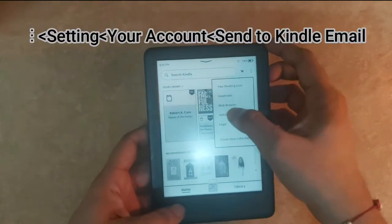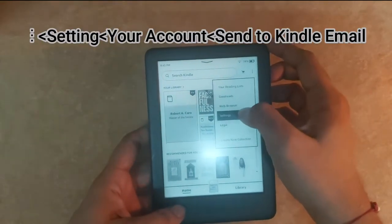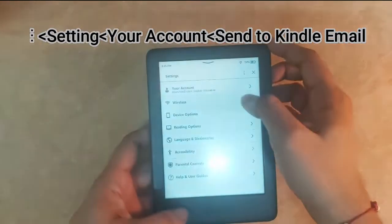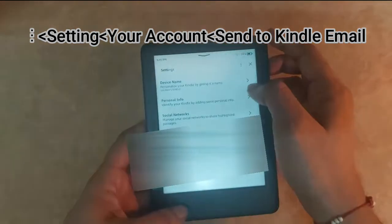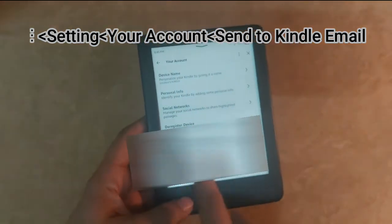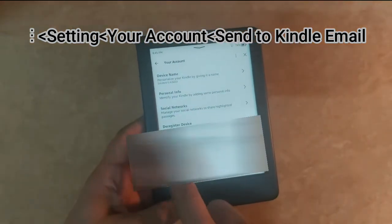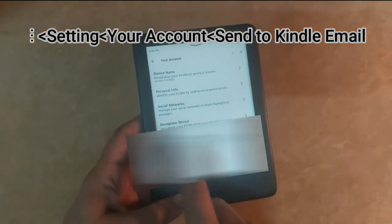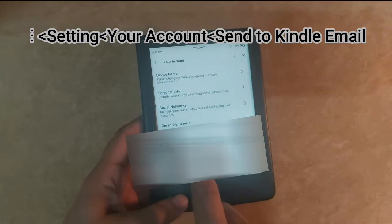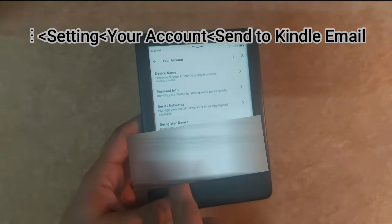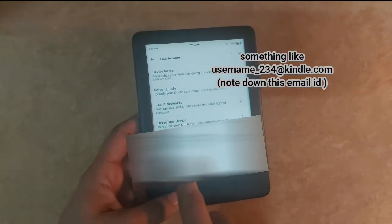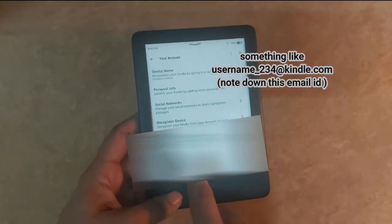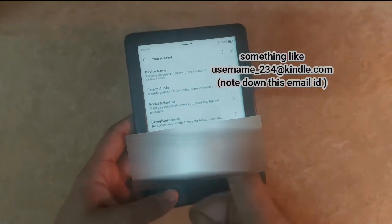To have the Kindle email ID, visit triple dot menu, then settings, then your account. At the bottom, you can notice the Kindle's email ID with your user ID and characters at the rate kindle.com. Note this email ID somewhere. We will require it in the further steps.